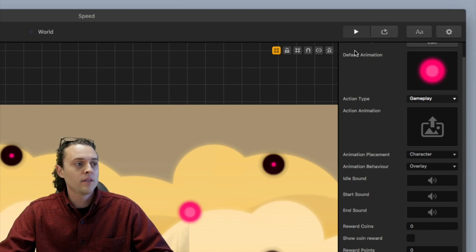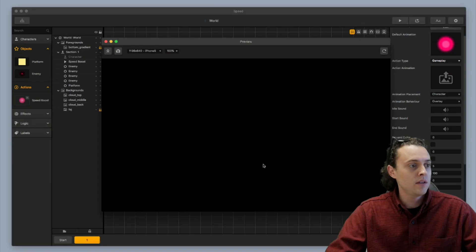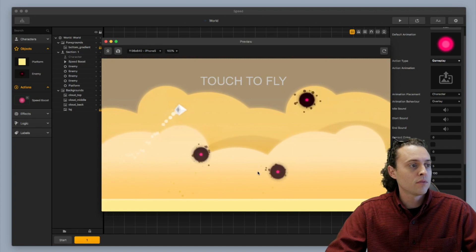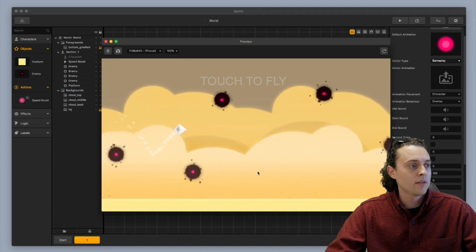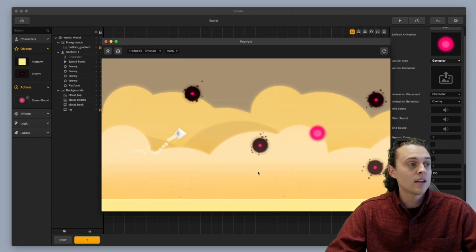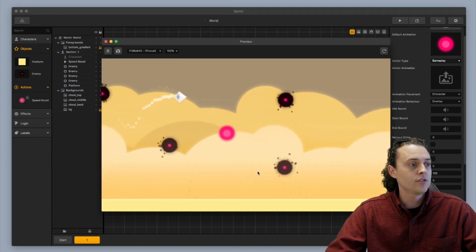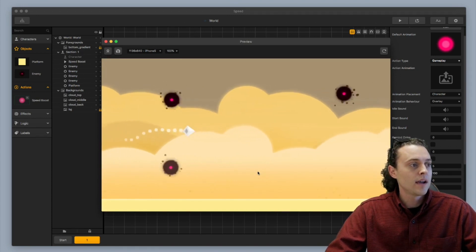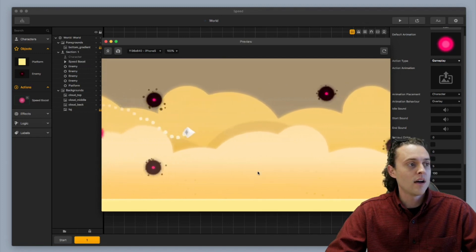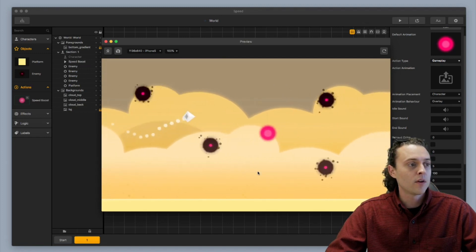And so what you end up with is this. You end up with a little character who's jumping through the air, flying through the air, and then as soon as it comes in contact with the action, we got a speed boost. Boom. It goes flying by.